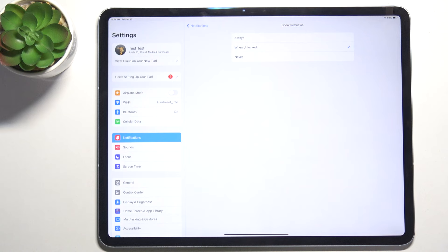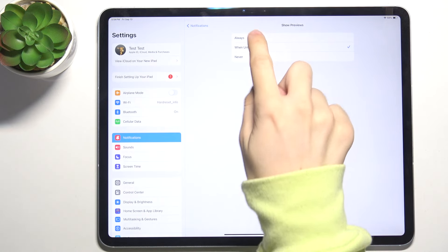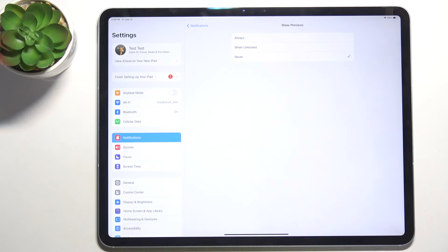When it's set to When Unlocked, on lock screen they will be hidden, but when your iPad is unlocked they will be shown. Or Never, so you will not see the previews of the notifications.